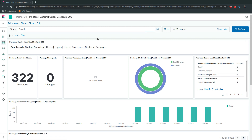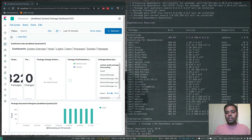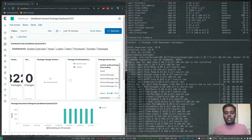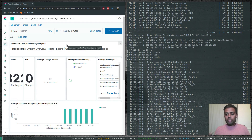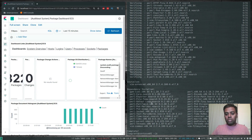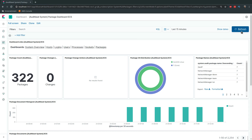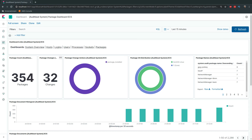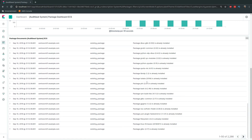Let's test the package monitoring. I'll install vim: sudo yum install vim. This will pull in lots of dependencies. After the install completes, going back to the Kibana dashboard and refreshing shows package changes is now 32 — packages have been changed, installed, or updated. The detail logs show the list of packages installed. The package monitoring is working correctly.